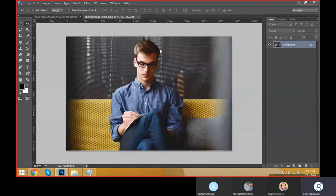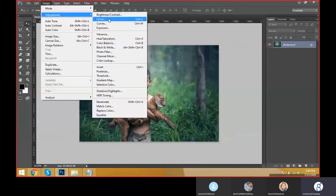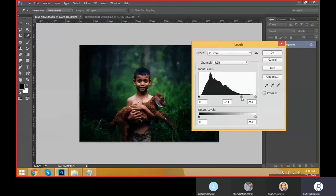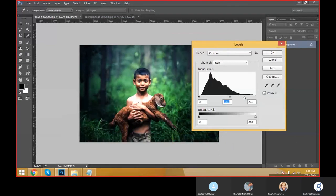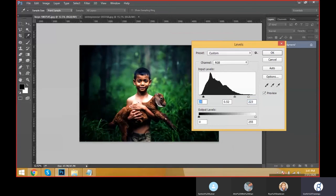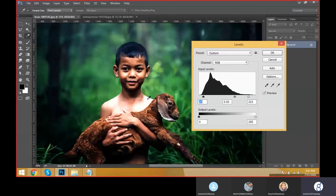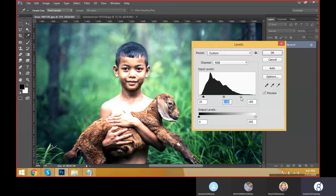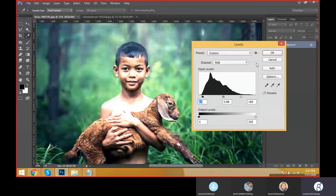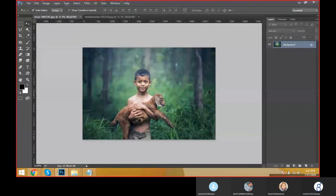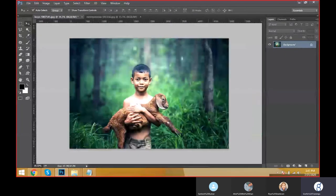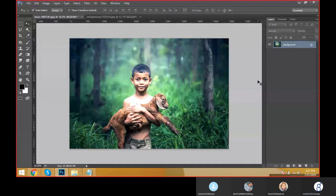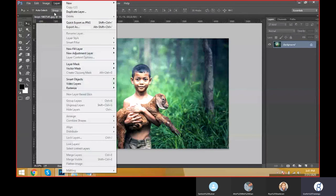Come to one more document - Image, Adjustments, Levels. Here also we can see, this is dark. Like this we can increase. See when I'm increasing this one, automatically the highlights are burning. That's why we have to keep medium levels, then only the image will be clear. See how the life of the image is there. That is called Levels.